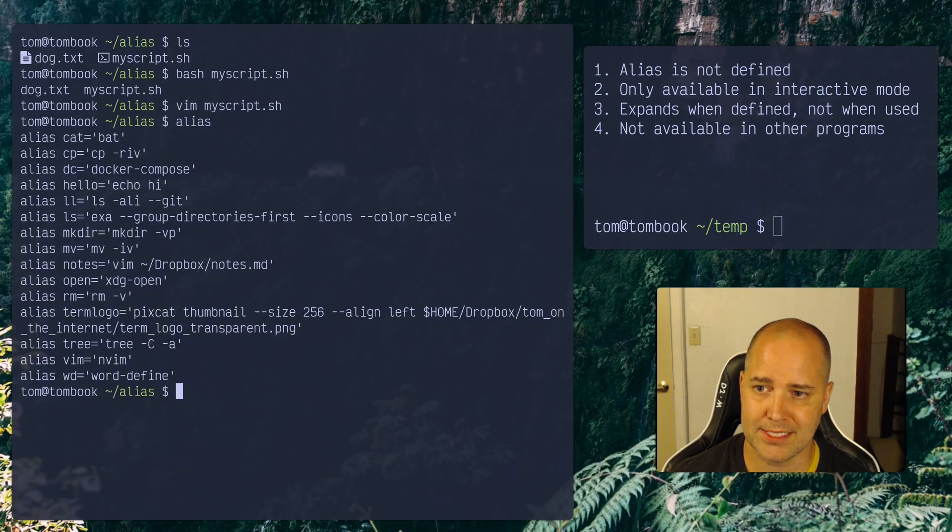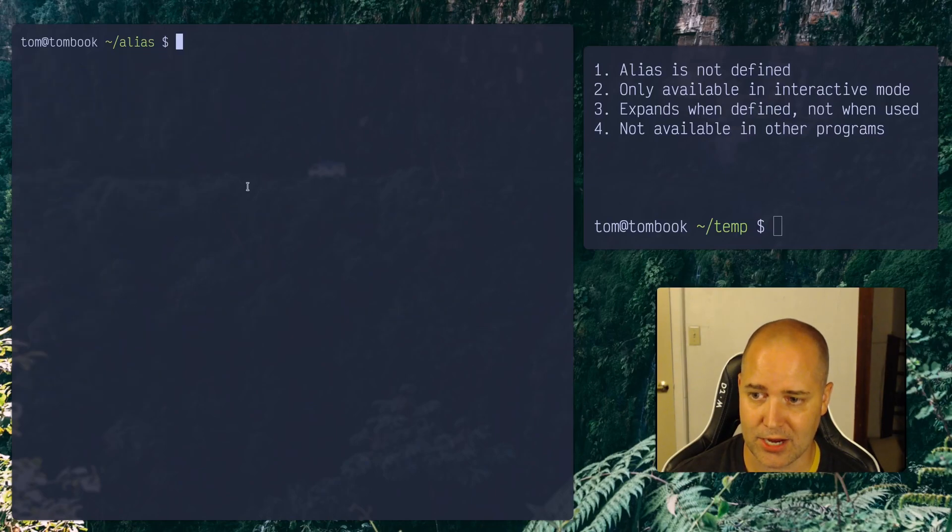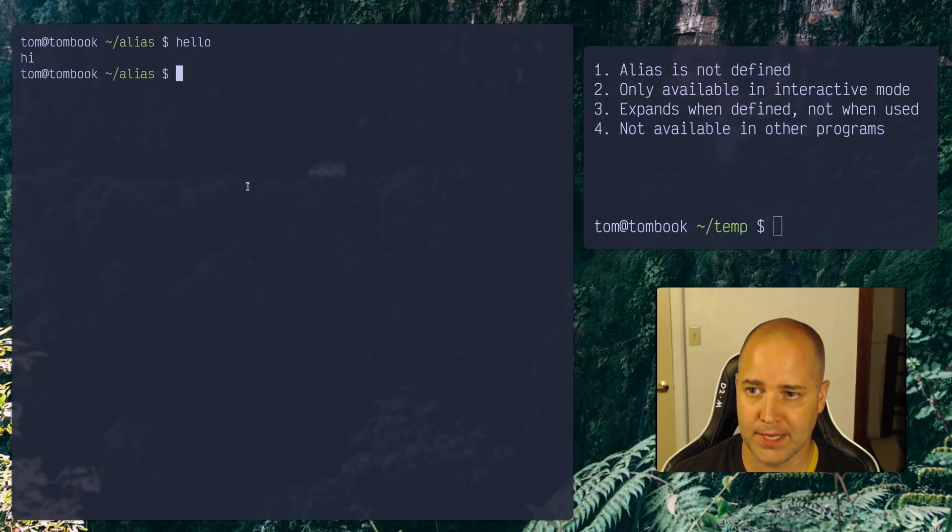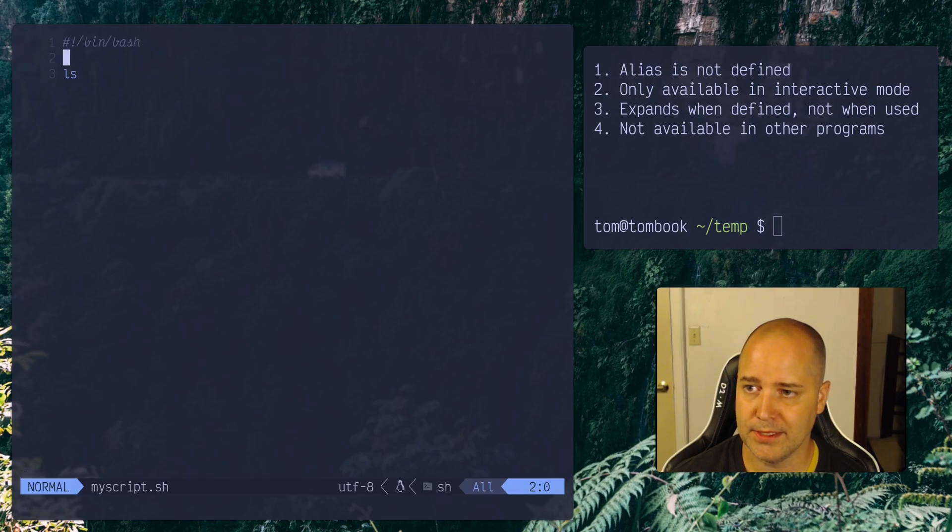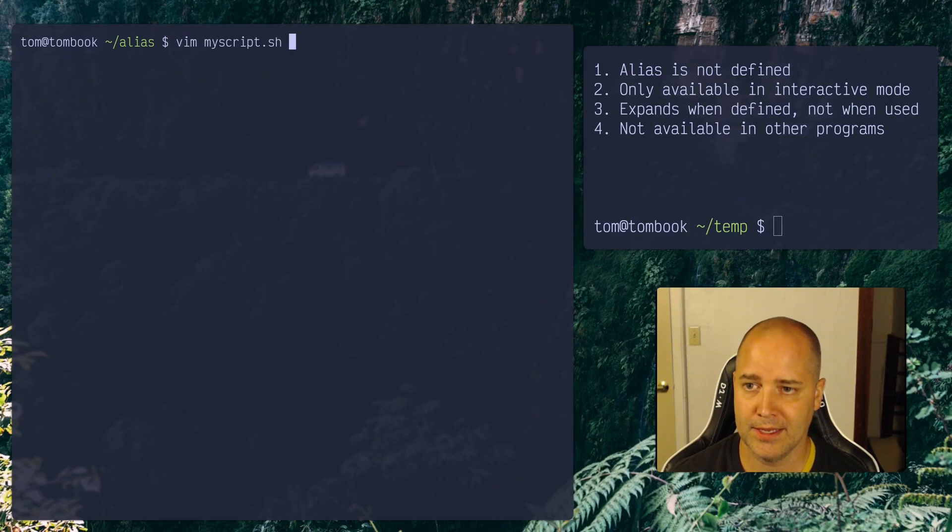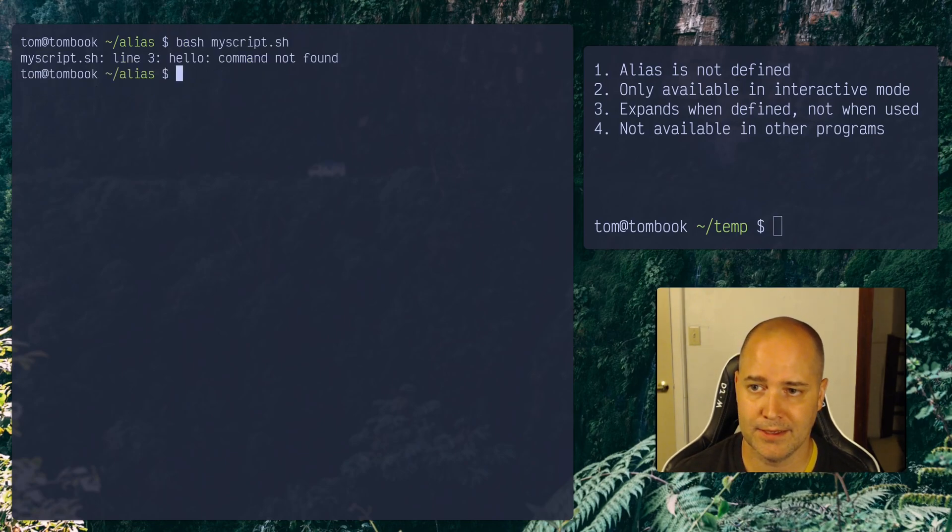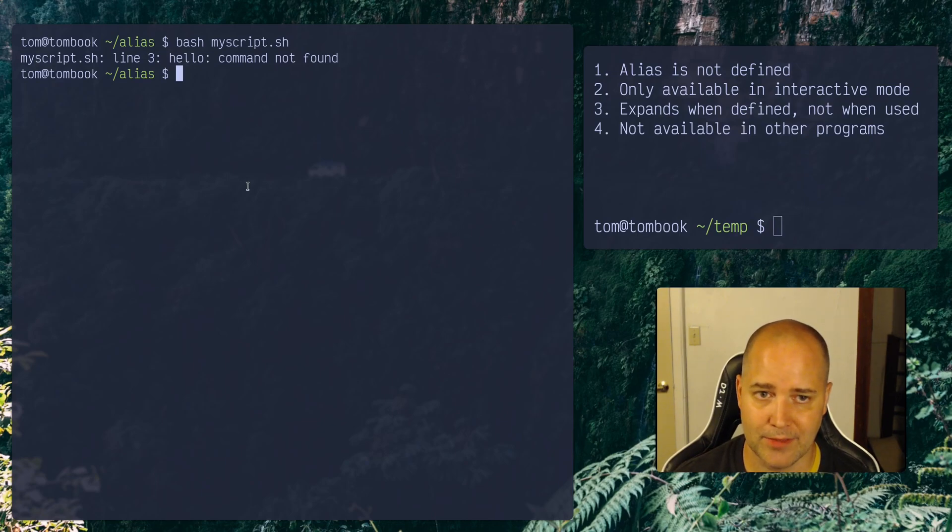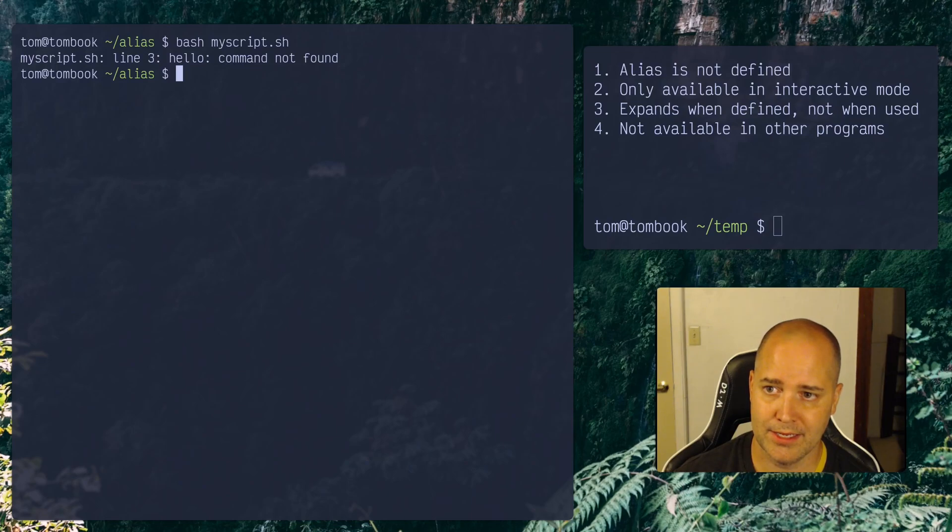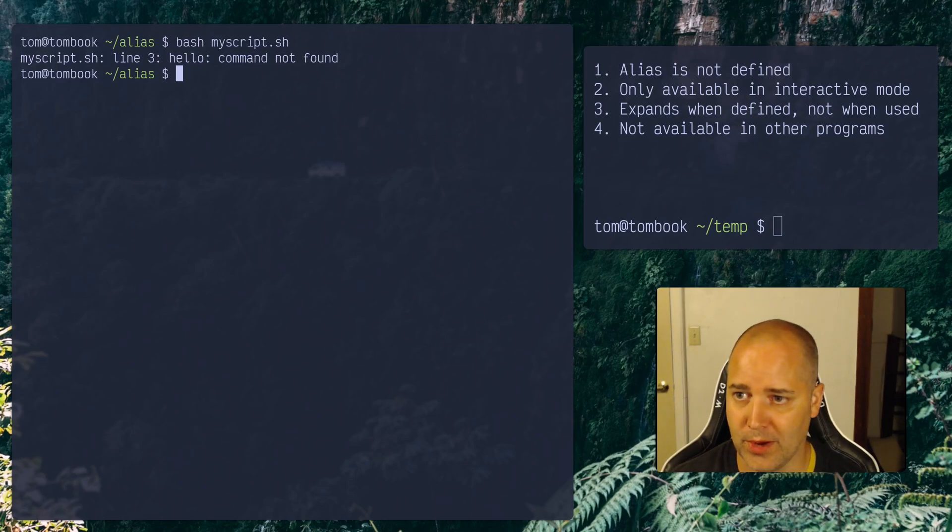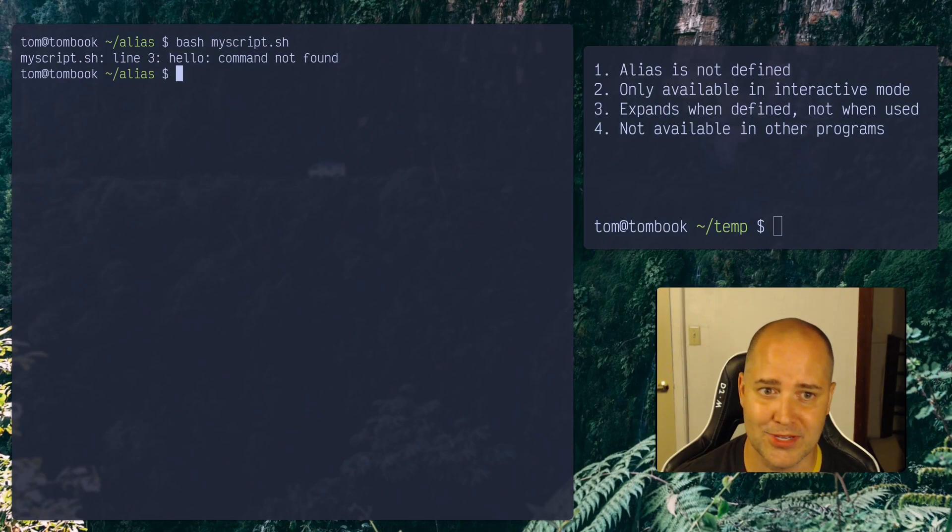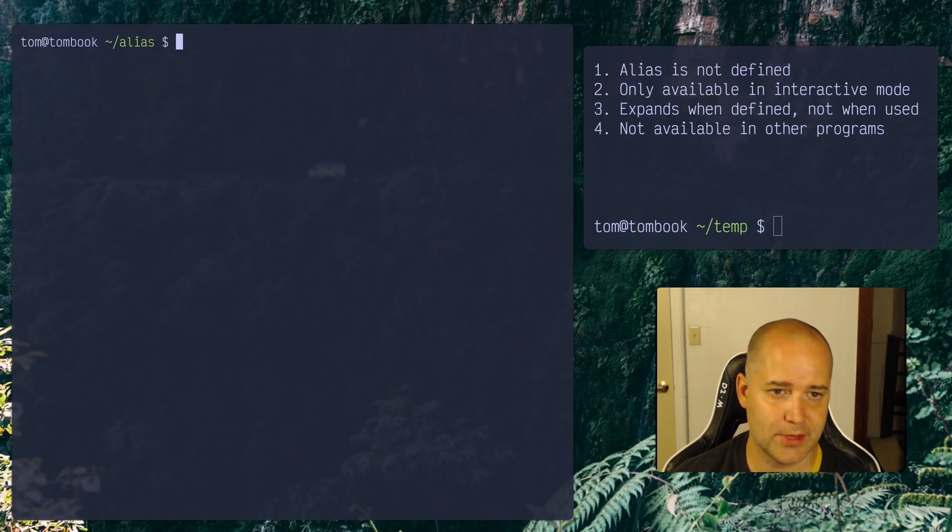So again, let's take another look here. So I've got hello. That does echo hi, right? So I do hello. Okay, good. But then if I change my script, I put in hello here. Okay. I run my script. It doesn't know what to do, right? So the alias isn't available. There are ways to make your aliases available in non-interactive mode, so you can use them in your scripts. I don't know why you would do that. Maybe you know why. Maybe you can tell me. That would be cool.